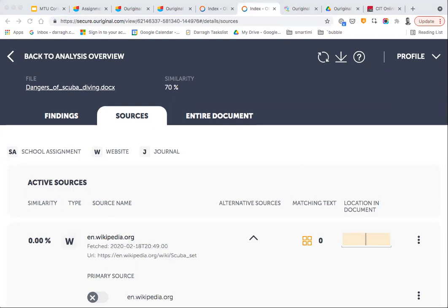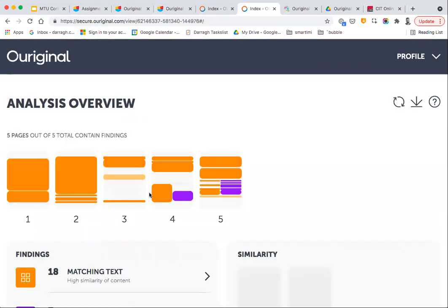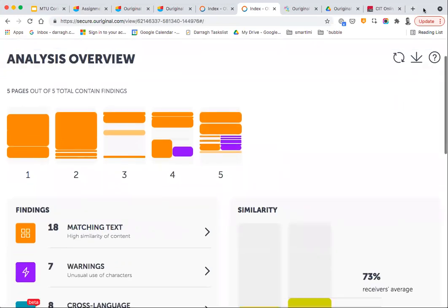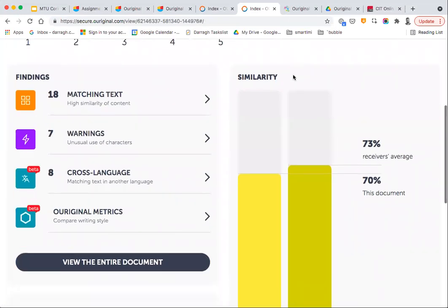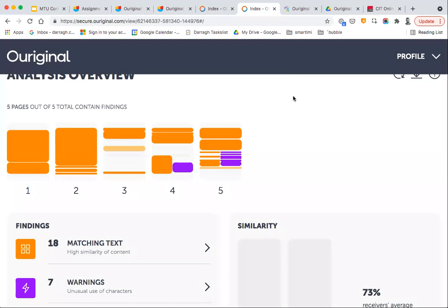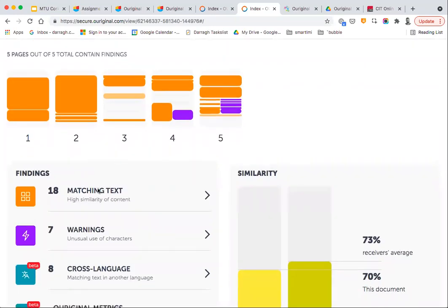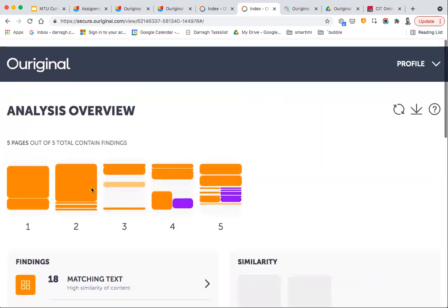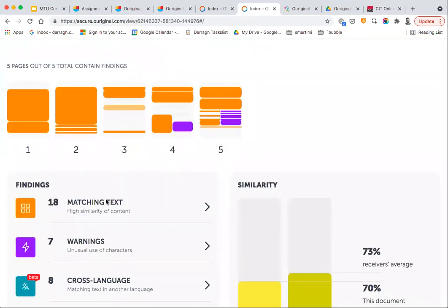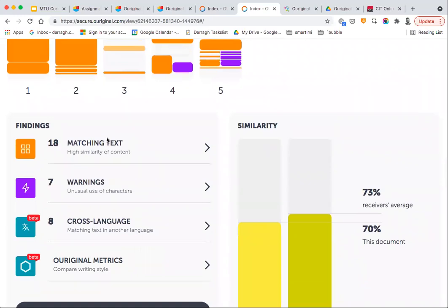An important consideration worth mentioning: the findings of Original are not a definitive detection of plagiarism, but rather an indication of plagiarism which might be occurring. On that basis — and this was always a caveat with Turnitin too — it's important to look at the student's work rather than just assuming 79% is definitely plagiarized. You need to identify any instances where plagiarism detection has been falsely picked up.